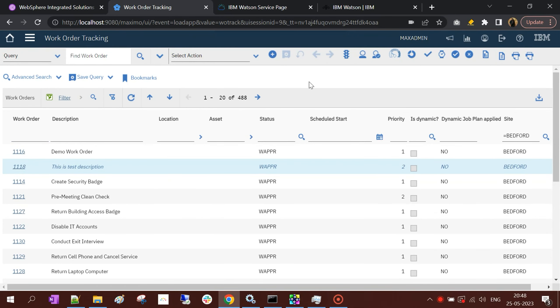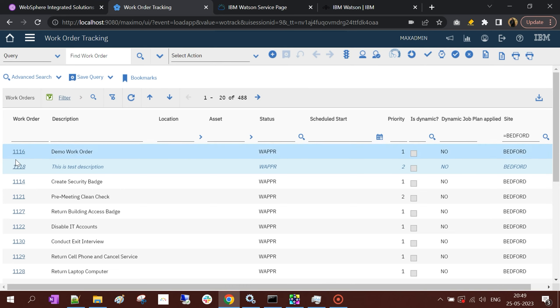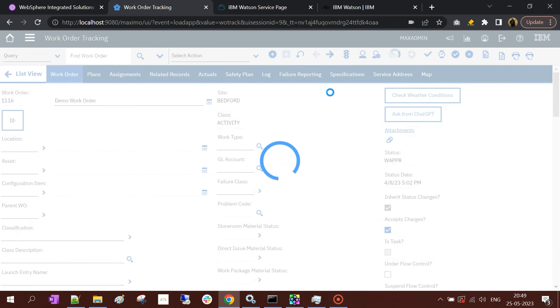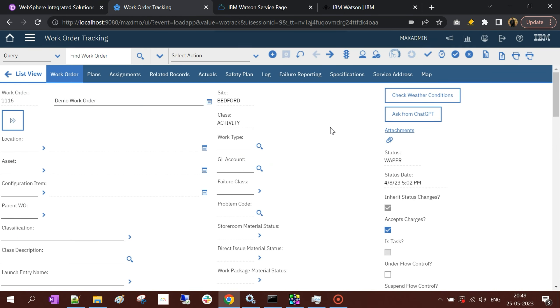Now we'll see a demo of this speech-to-text feature. We're going to see how we can use this feature on a browser to update the description of a work order. I have a list of work orders here, and I'll take work order number 1116 with the description 'Demo Recorder'. I have a button available here, and if I hover, it says speech to text.